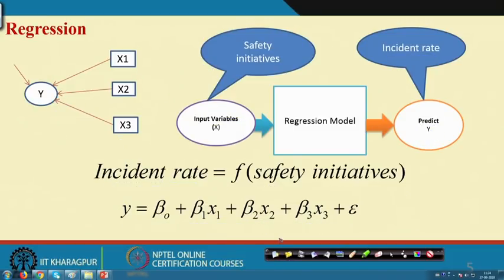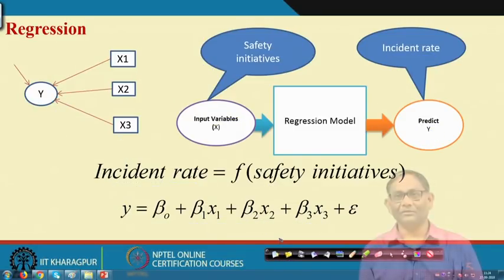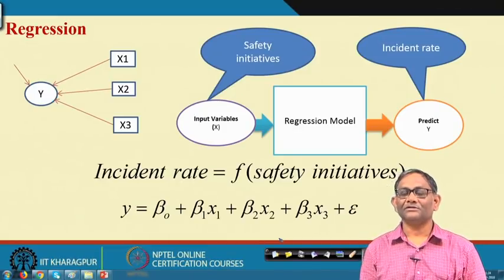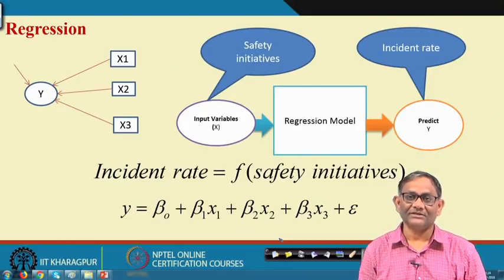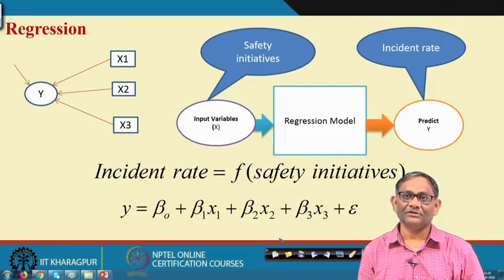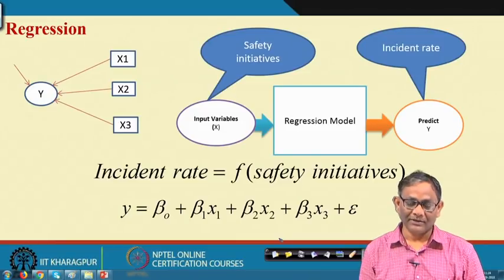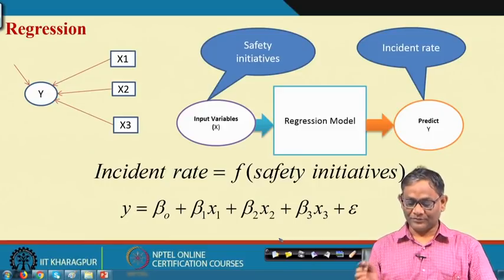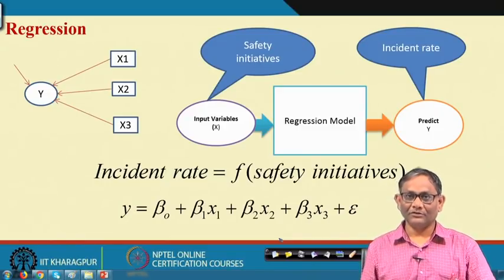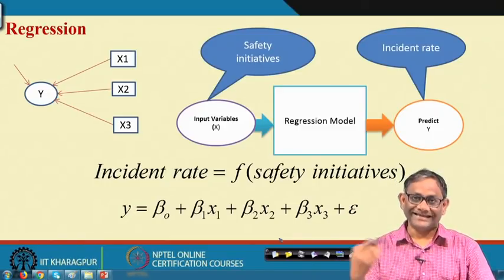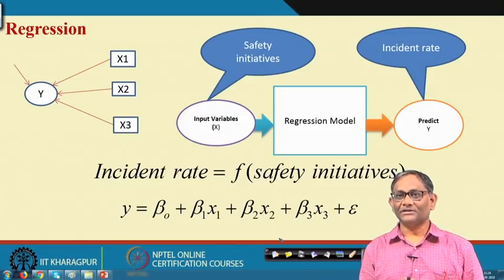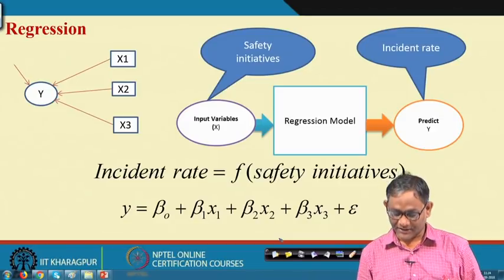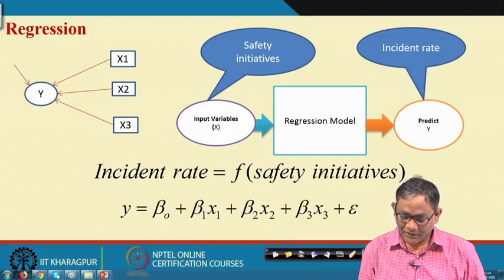If you want more detail about regression analysis, I have a series of lectures under Applied Multivariate Statistical Modeling — an NPTEL lecture series on multiple linear regression. You may go through those videos. Today we will not discuss in that depth; we will just show you the application of regression in safety data or accident data analysis.